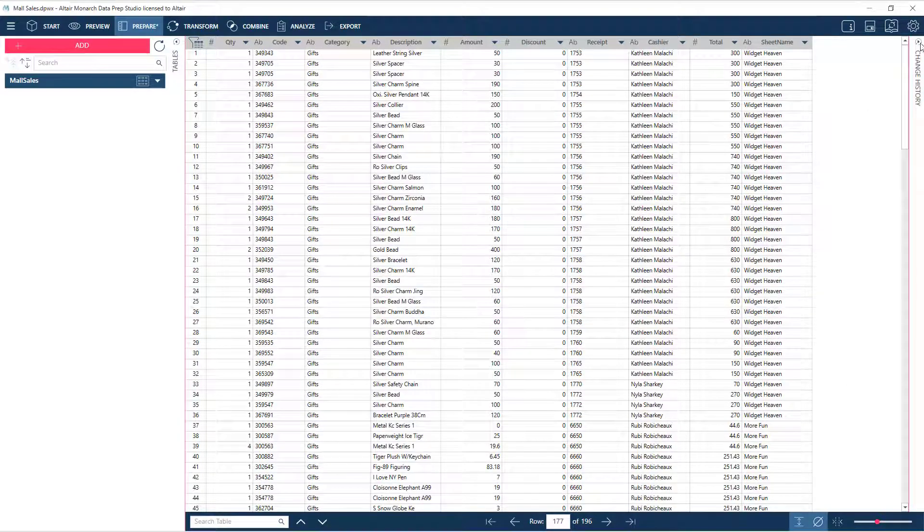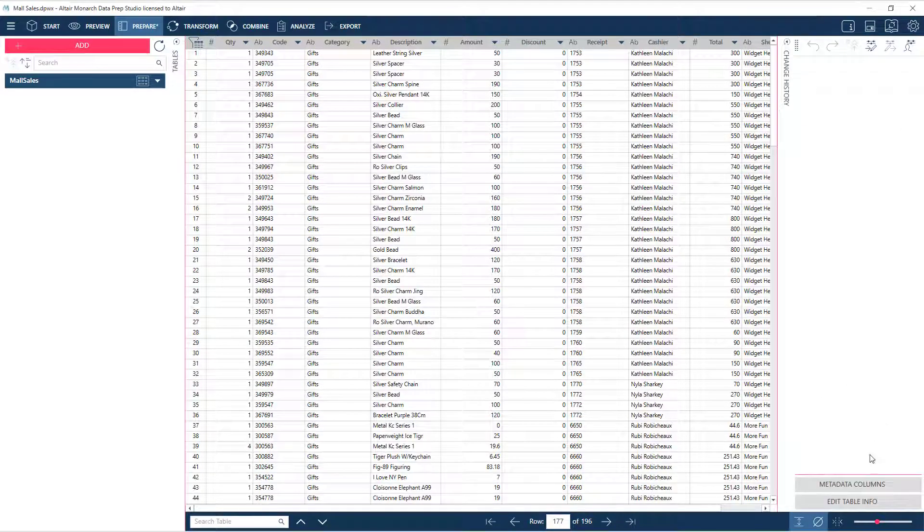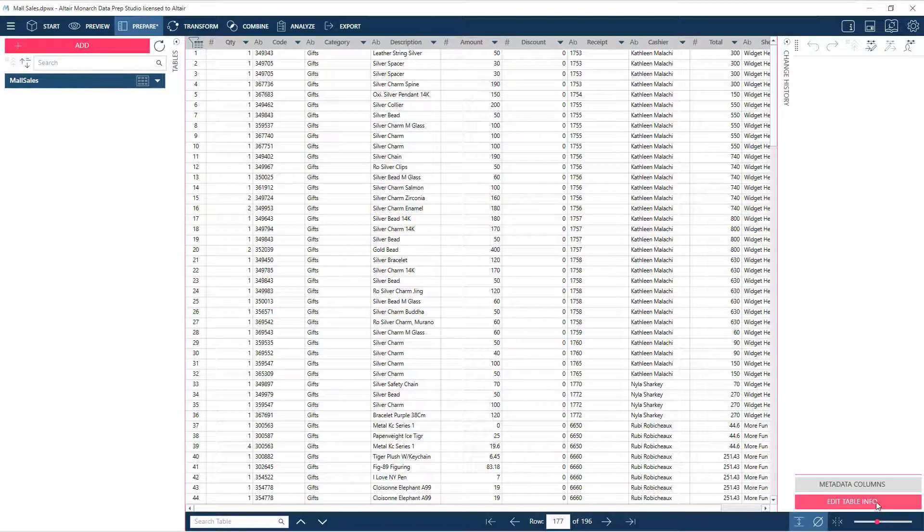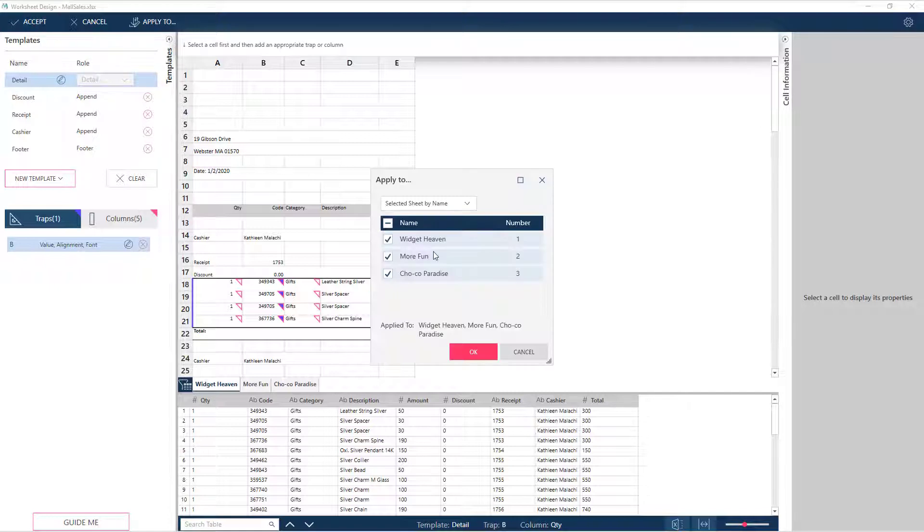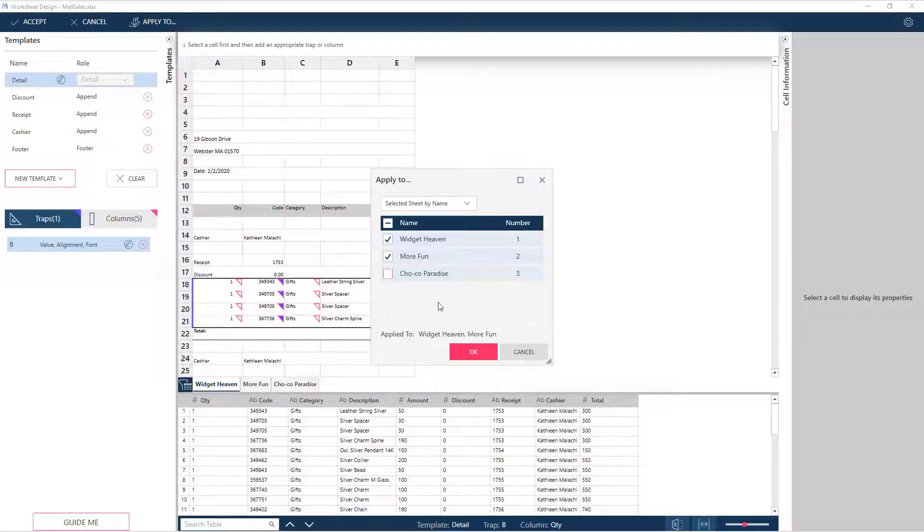Should we wish to exclude data from one of the stores, simply go into Edit Table Info. When prompted for which sheets to apply the templates to, let's exclude one of the stores, say Choco Paradise.